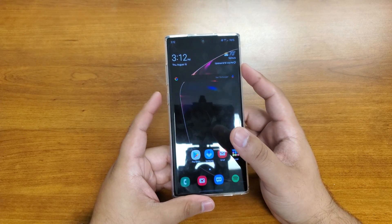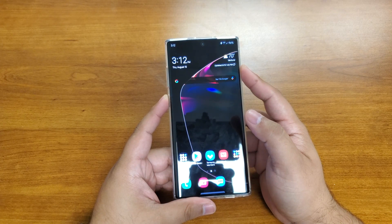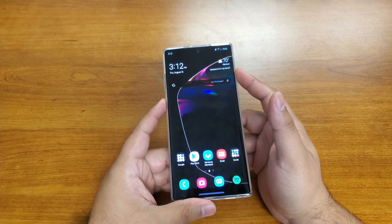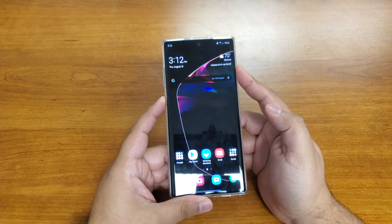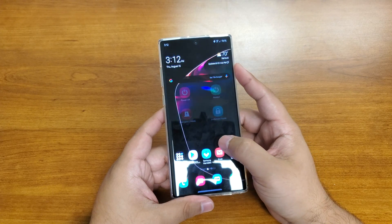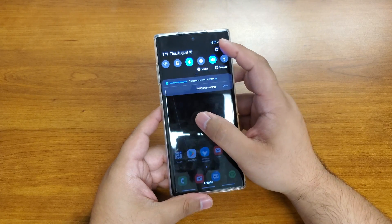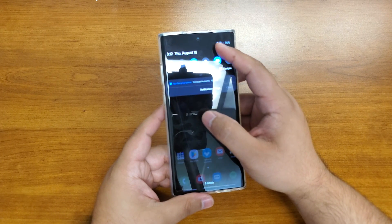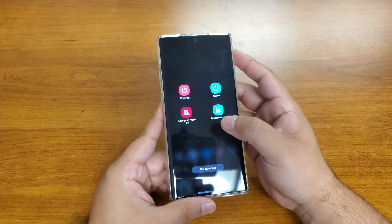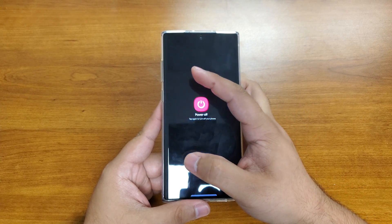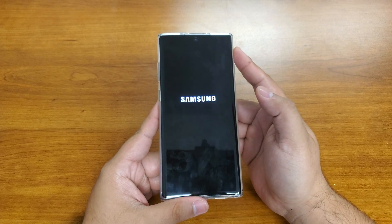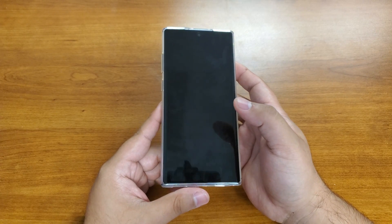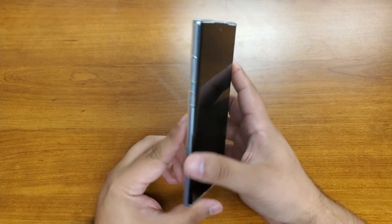Now there's only one power/Bixby button on the side, so let's do a quick run over on how you get into either of those modes. First, if your device is on, go ahead and hold the power key to shut it off. You might have to pull your quick settings down and hit that power button at the top, then select power off and let the device shut all the way down.